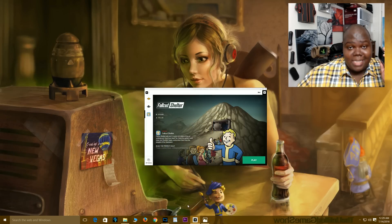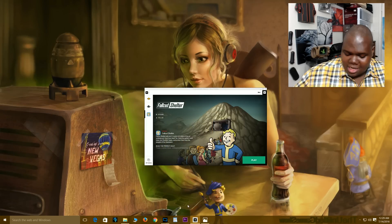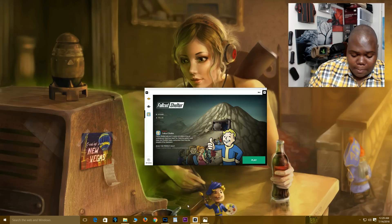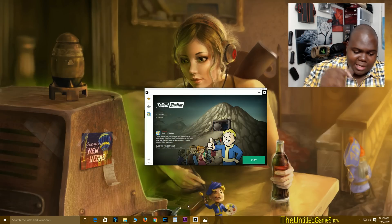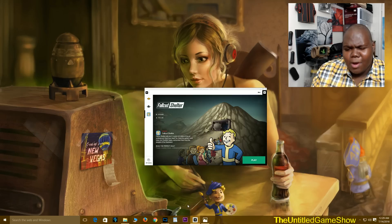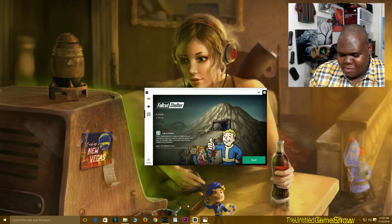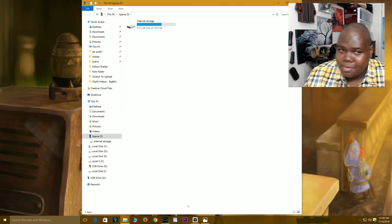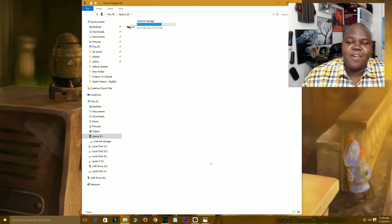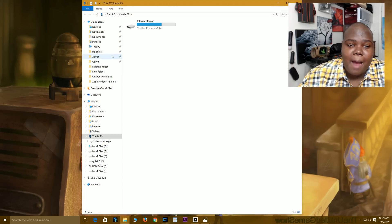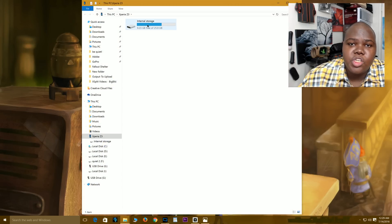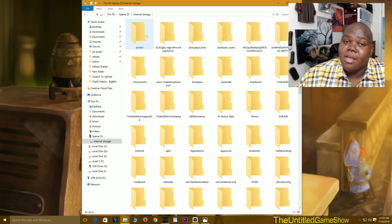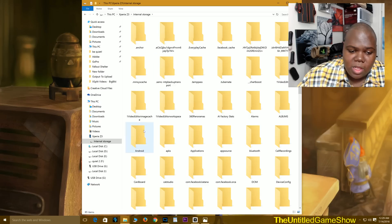So first thing first, step by step guys: plug your phone into your PC. Very simple. It's not going to take too long, just chill with me real quick. Just like that, your phone will actually pop right up. Go into your internal storage. If you guys are on Android, this is what you got to do.